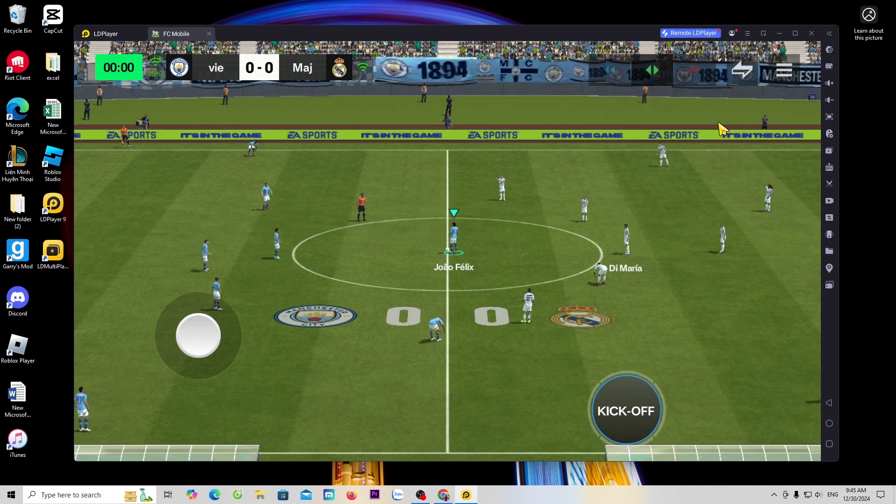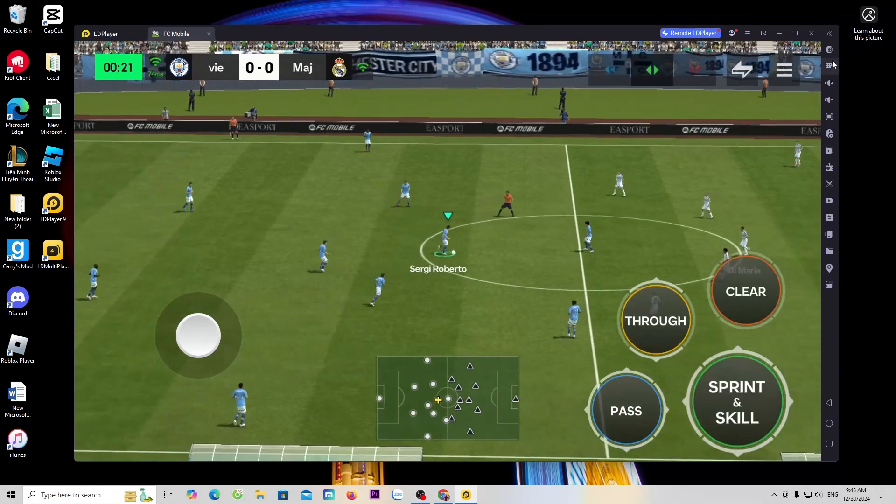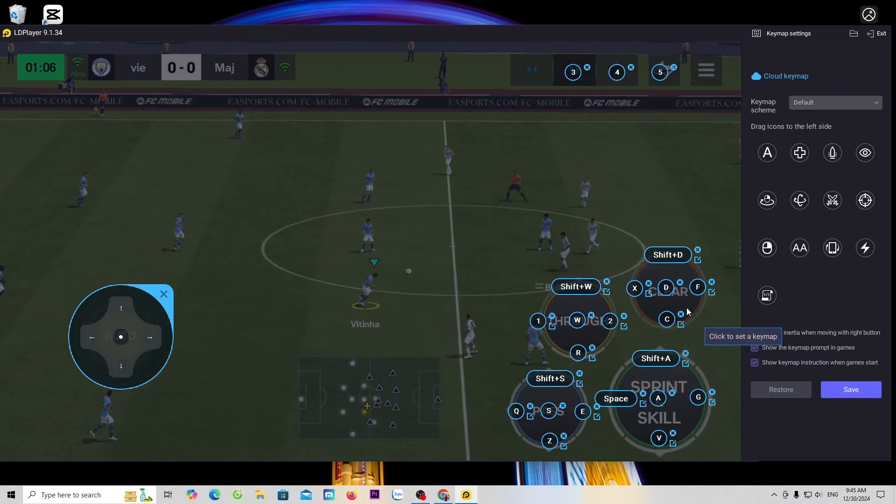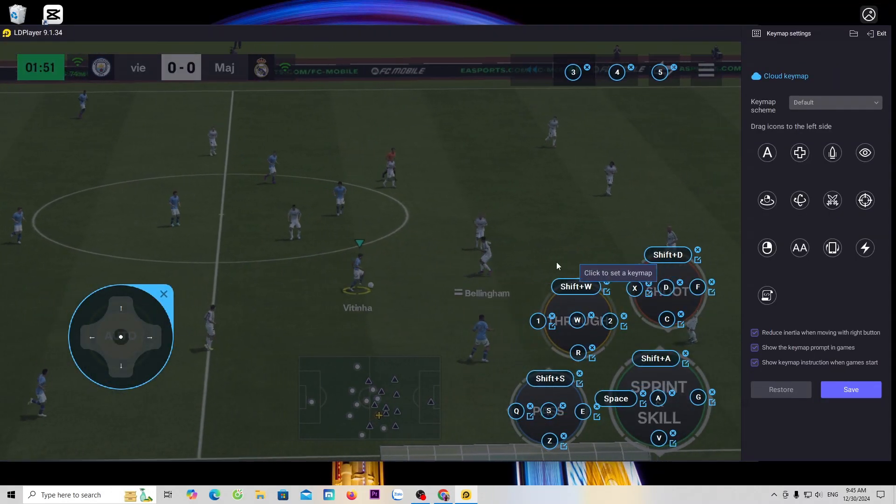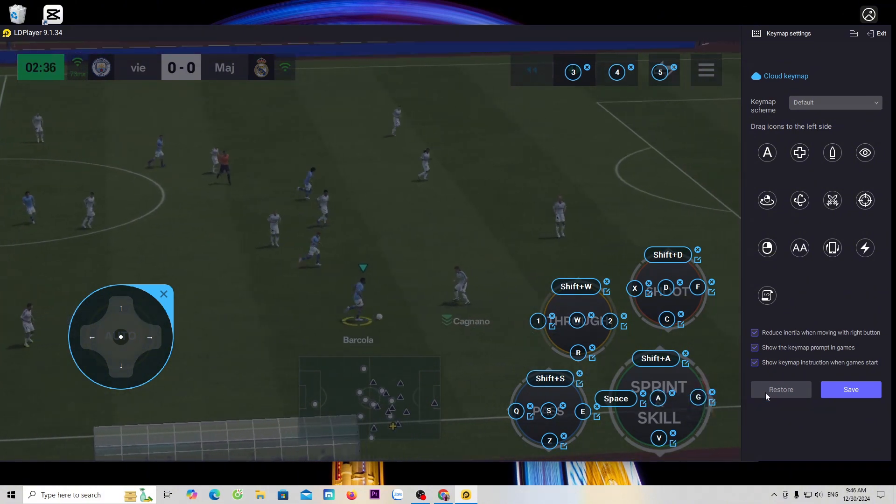Here, LD has already pre-configured the keys for us. We just need to play or make adjustments.